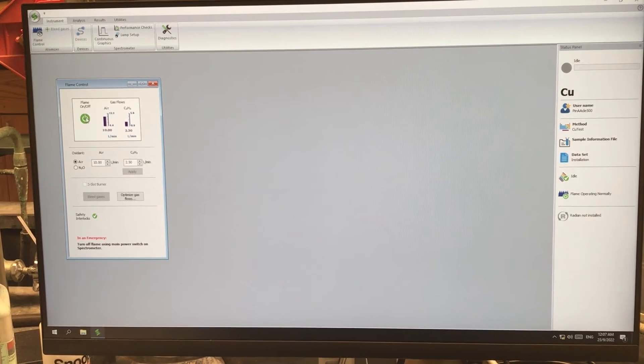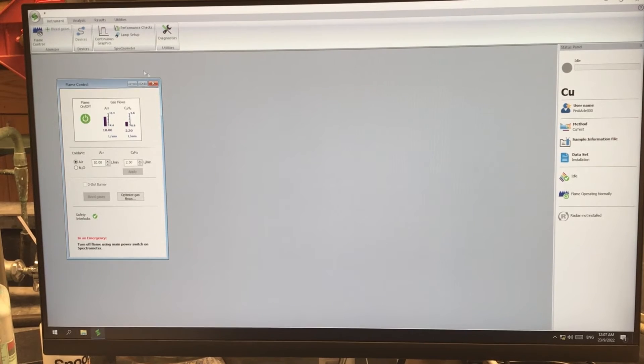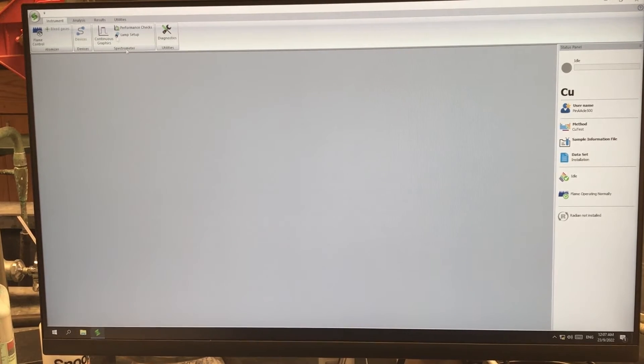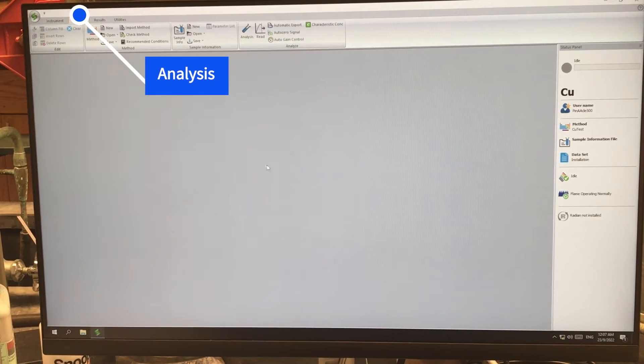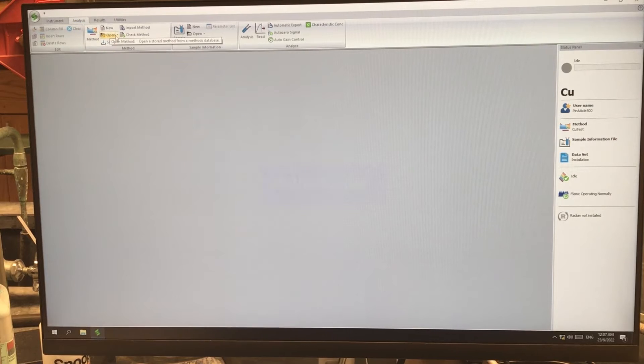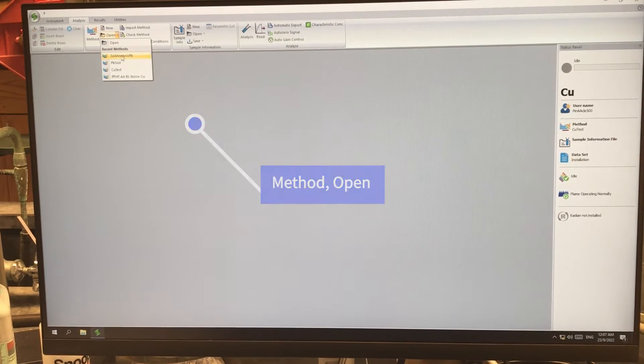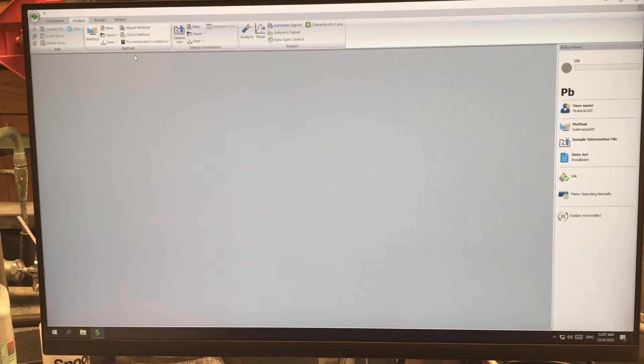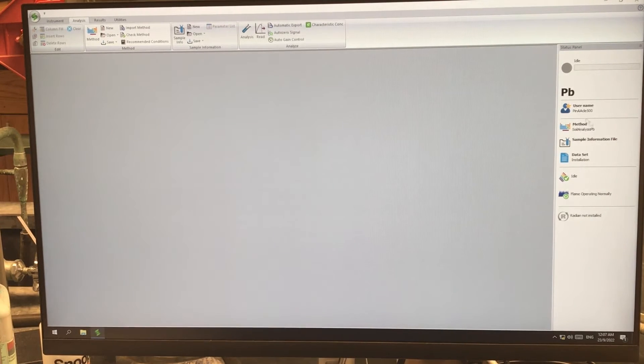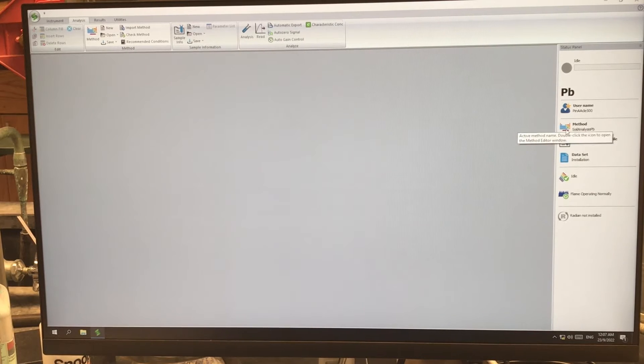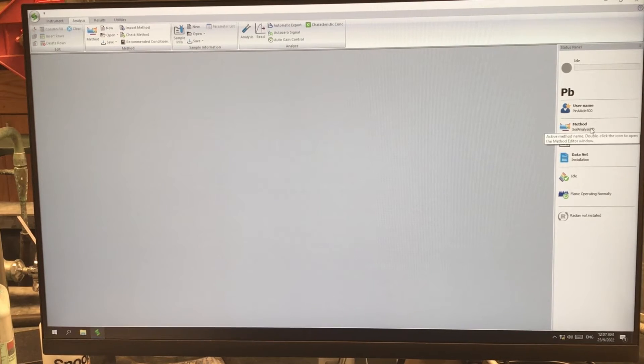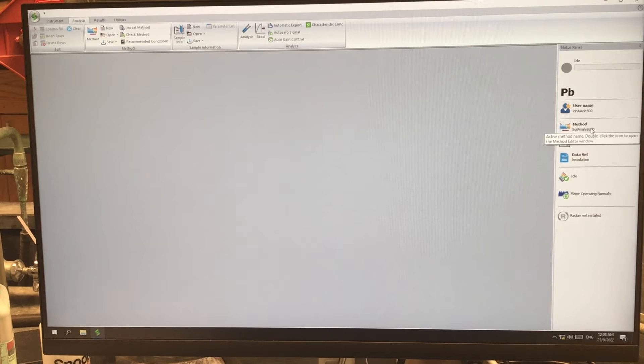Now the flame is on, the instrument is running, we can close flame control and click on the analysis tab. From here, we're going to open a method and I want to select the soil analysis lead method. You'll see on the right-hand side of the screen that under the method, it's going to tell you what method is being used and you can double check that to make sure that the right method is loaded.